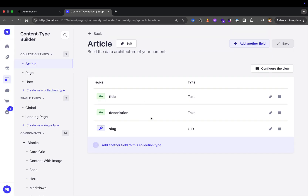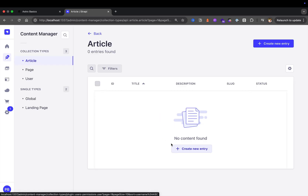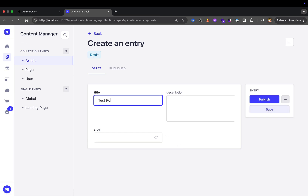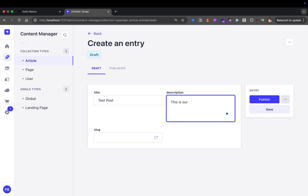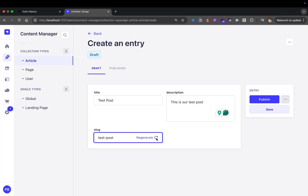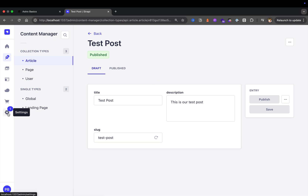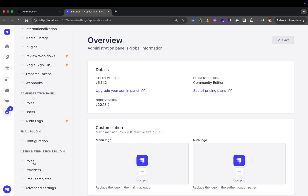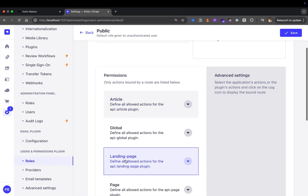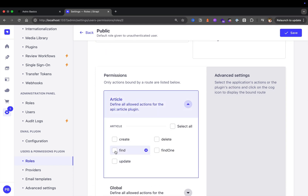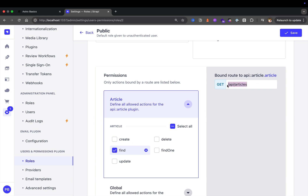Before adding anything else, let's create a basic test article and make sure we can get this data via our API call. Navigate to the content manager in Article, click 'Create new entry', call this 'Test Post', add a description 'This is our test post', generate our slug which is going to be 'test-post', and click Publish. To get access to your articles via API, navigate to Settings, Users Permission, Roles, Public. Under the Article tab, allow the 'find' method, which means we can make a GET request to /api/articles.